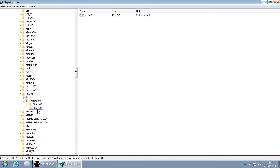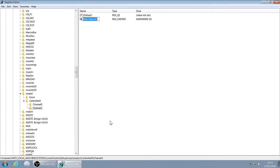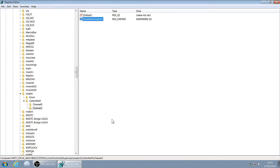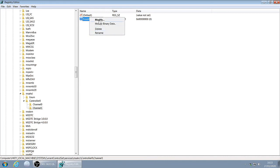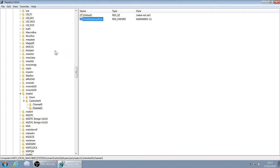Right click, New DWORD. TreatAsInternalPort. Right click, Modify, type 1, click OK.